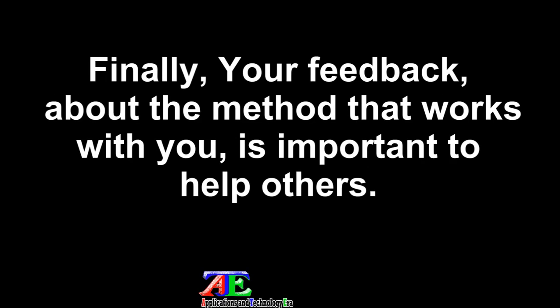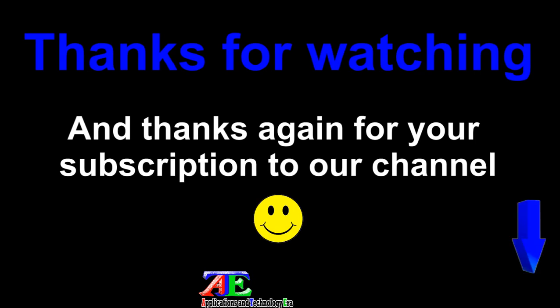Finally, your feedback about the method that works for you is important to help others. Thanks for watching and thanks again for your subscription to our channel.